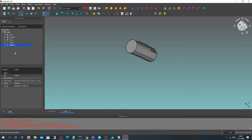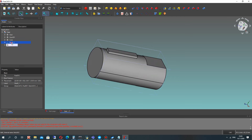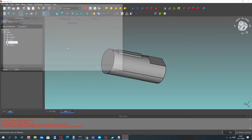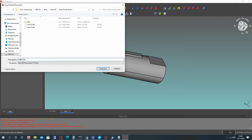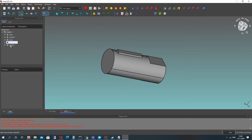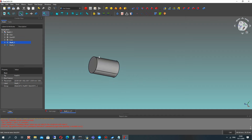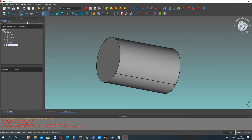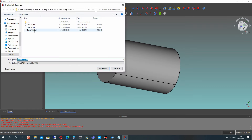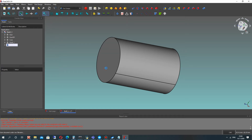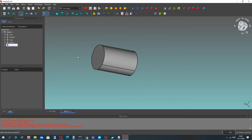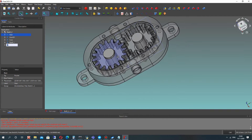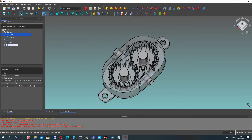We have finished the creation of our shafts — we have the first shaft and the second. Let's save them to two files. Let's call it shaft1 and click Save. Activate the other shaft, make it active, go to File, and Save As shaft2. Let's show the full assembly of our gear pump. Thank you for watching. Subscribe to the channel. Goodbye.